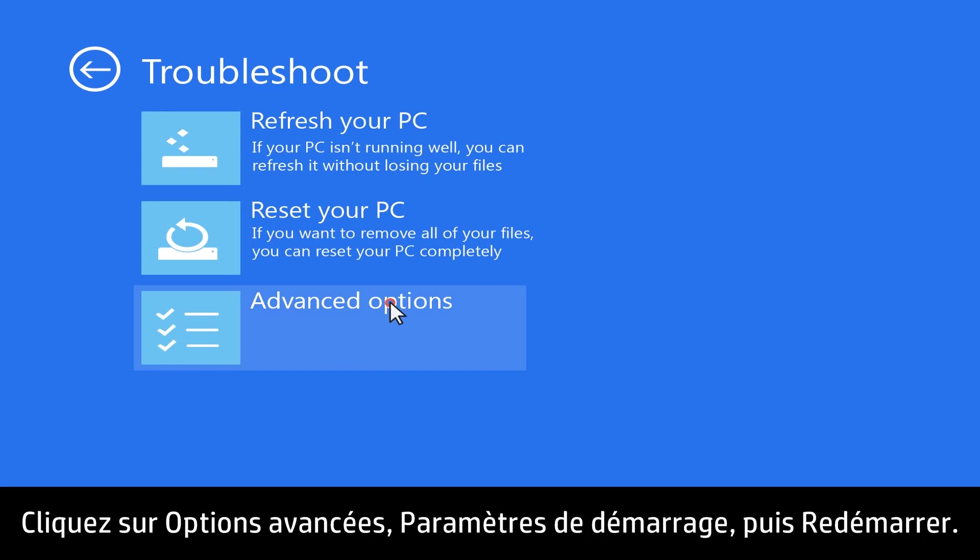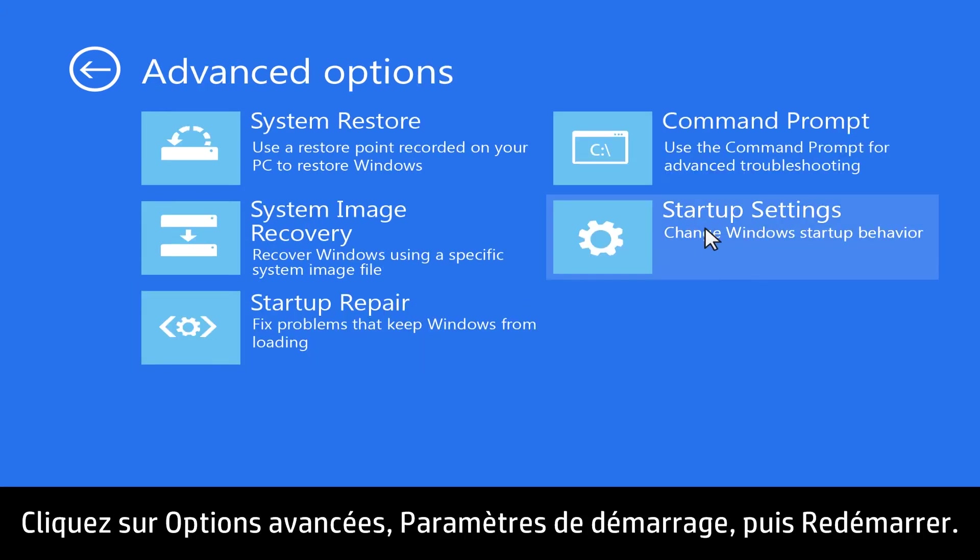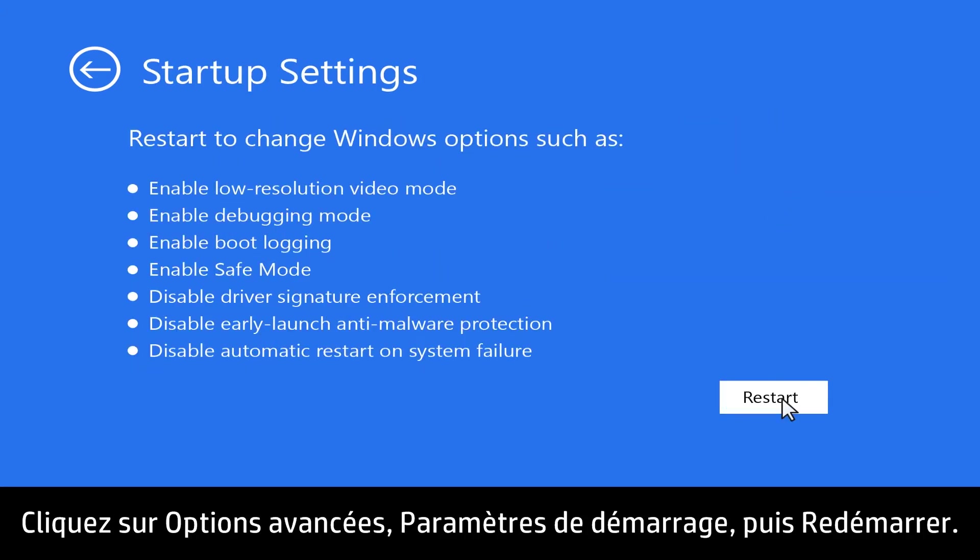Click Advanced Options, Startup Settings, and then Restart.